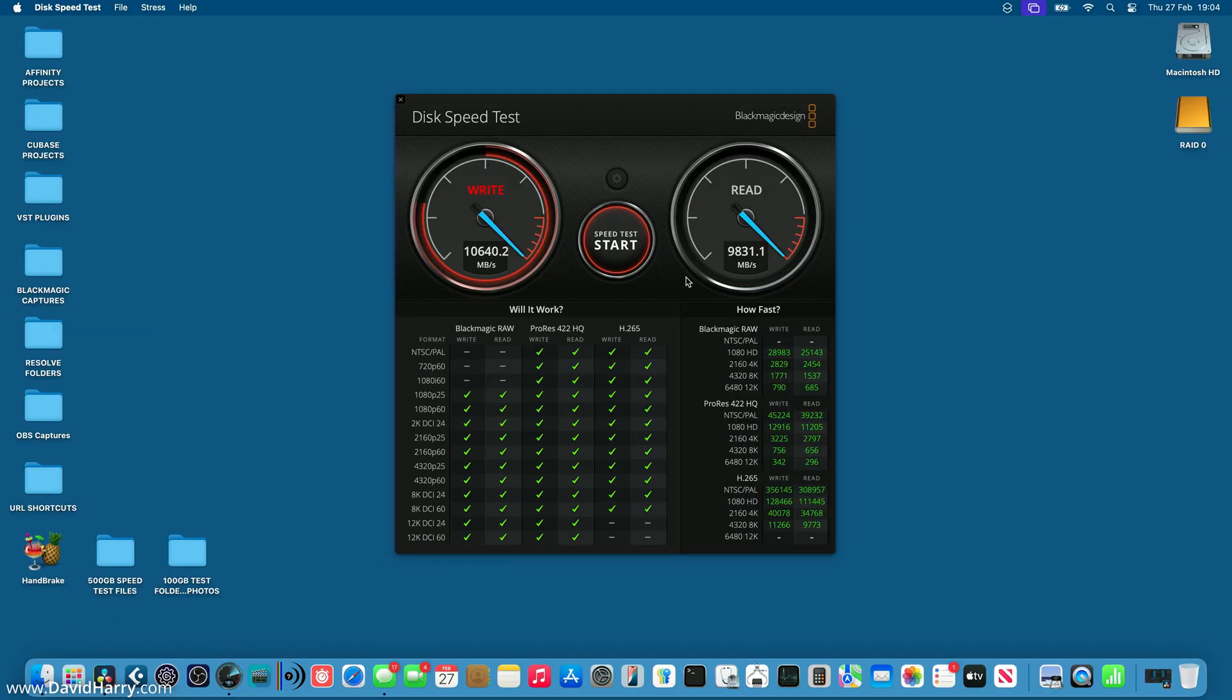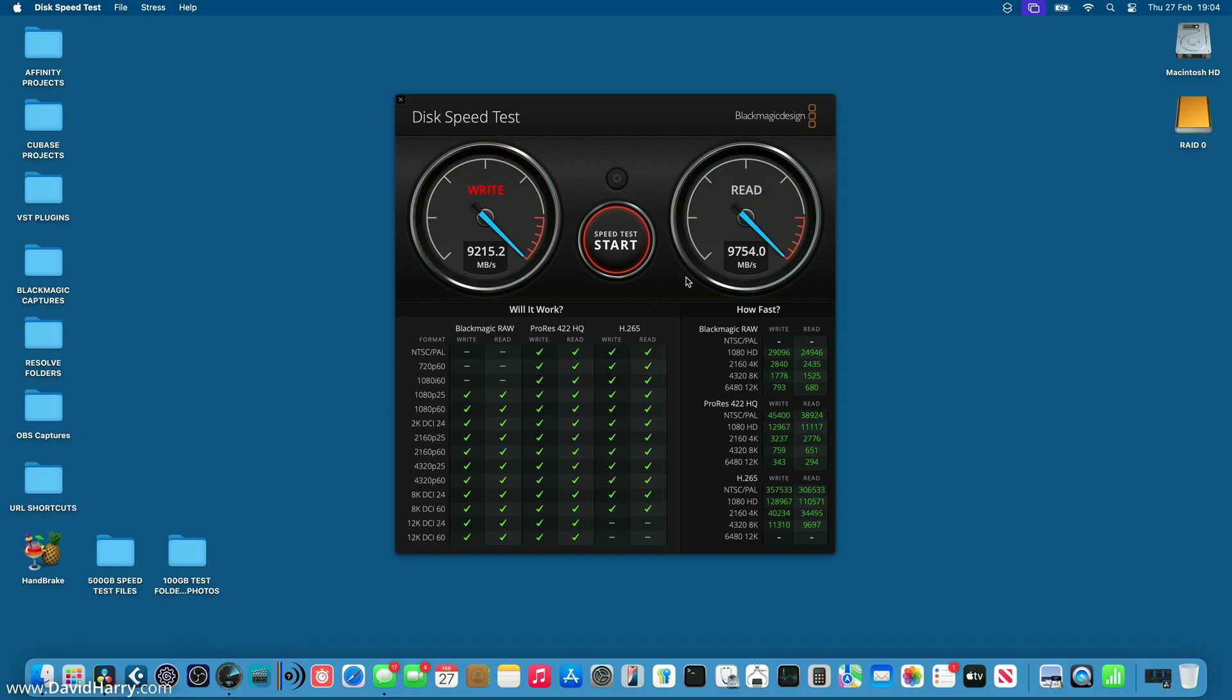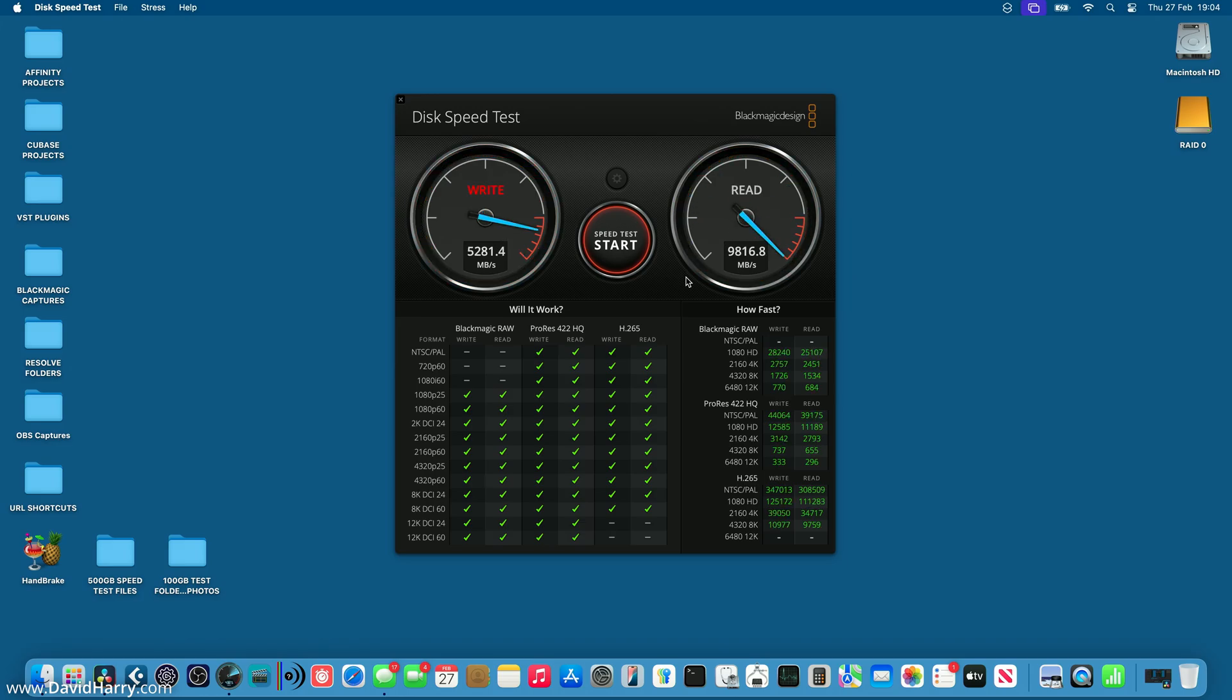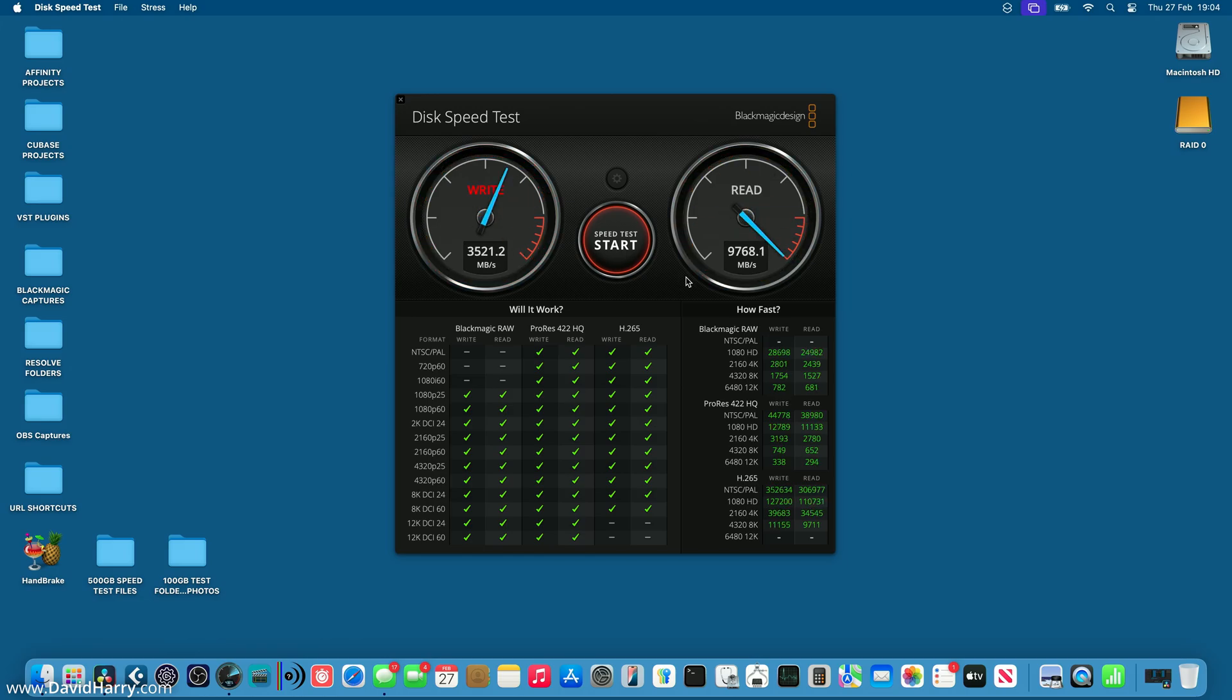Now, by comparison, just one of the SSDs on its own was only doing a write speed of 5,950 and a read speed of 5,850. Now, when I say only, those speeds were already really fast. But as you can see here, nowhere near as fast as the combined two drives in a RAID 0 striped set.